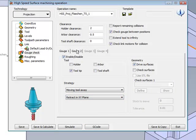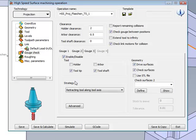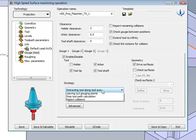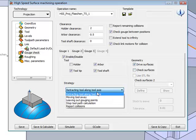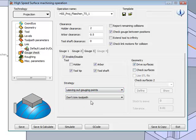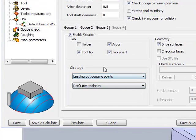Now, in my second gouge check, we want to enable this now to use it on the arbor as well. Again, according to the drive surfaces, we'll be leaving out our gouge points, but we will not trim them, so we'll actually continue on the rest of the part itself.